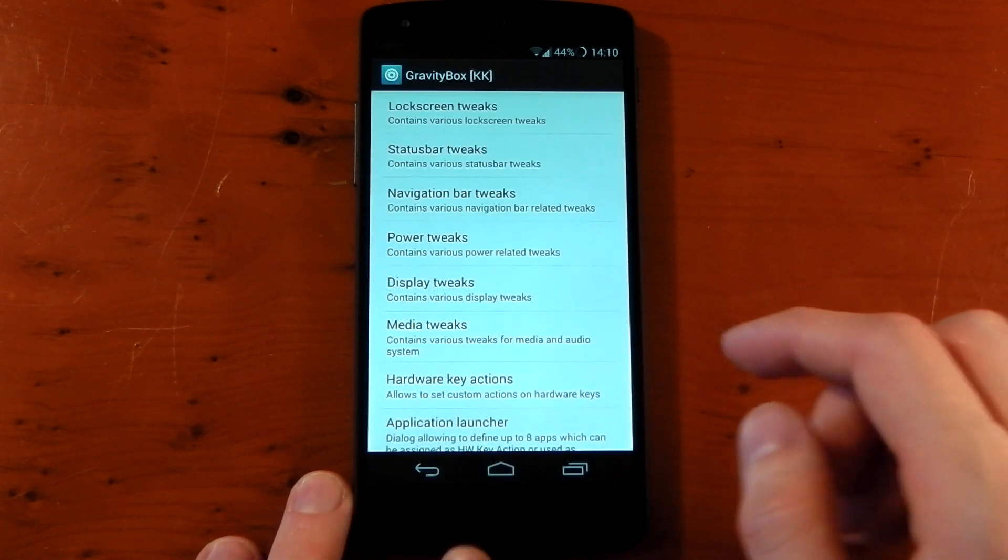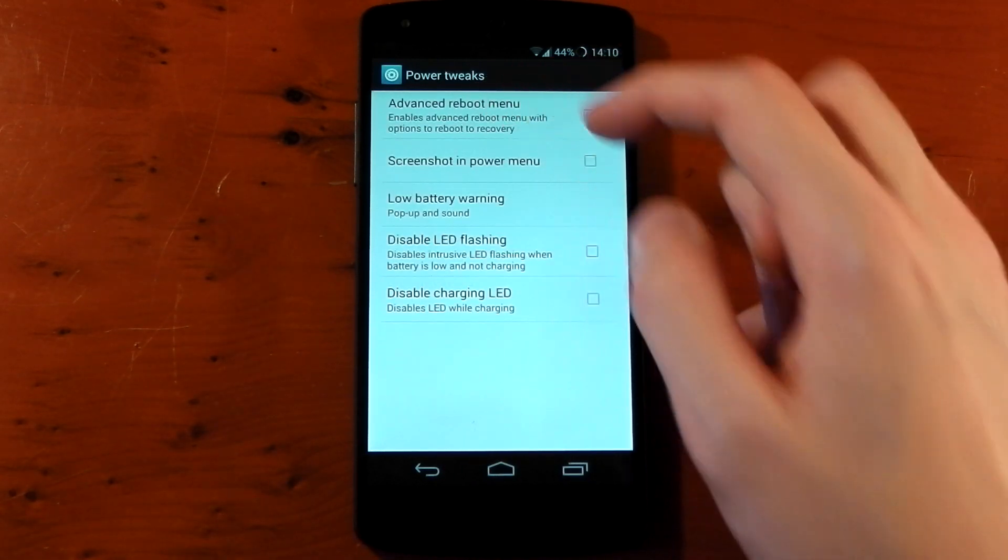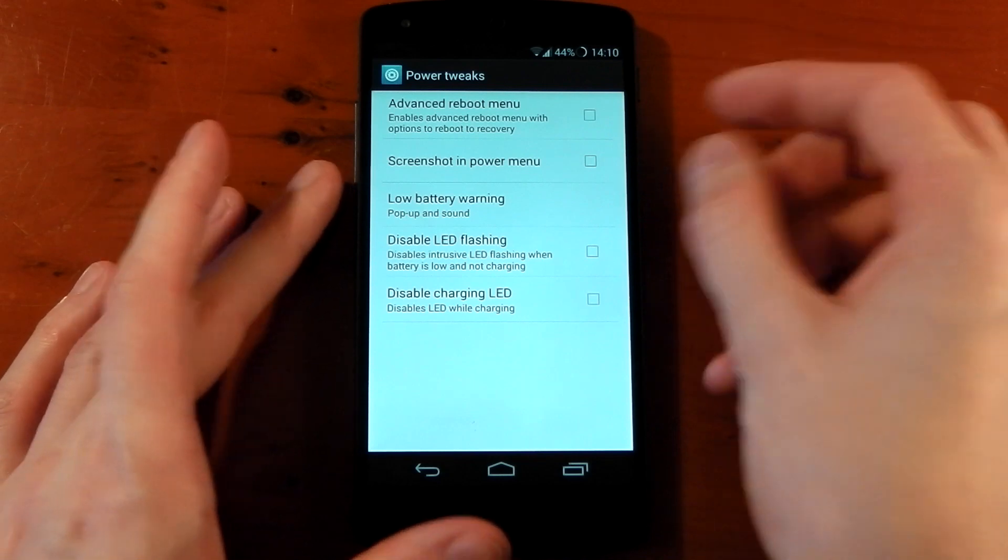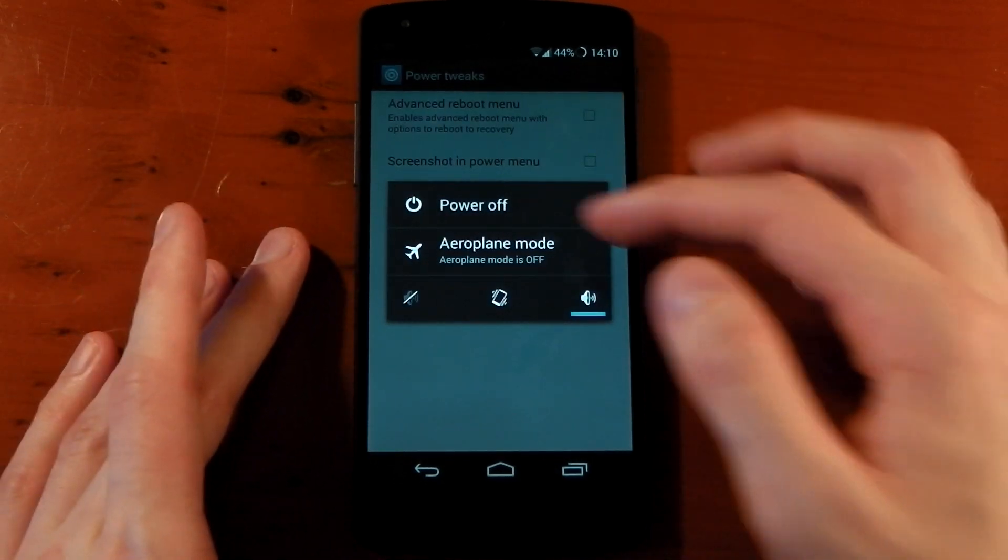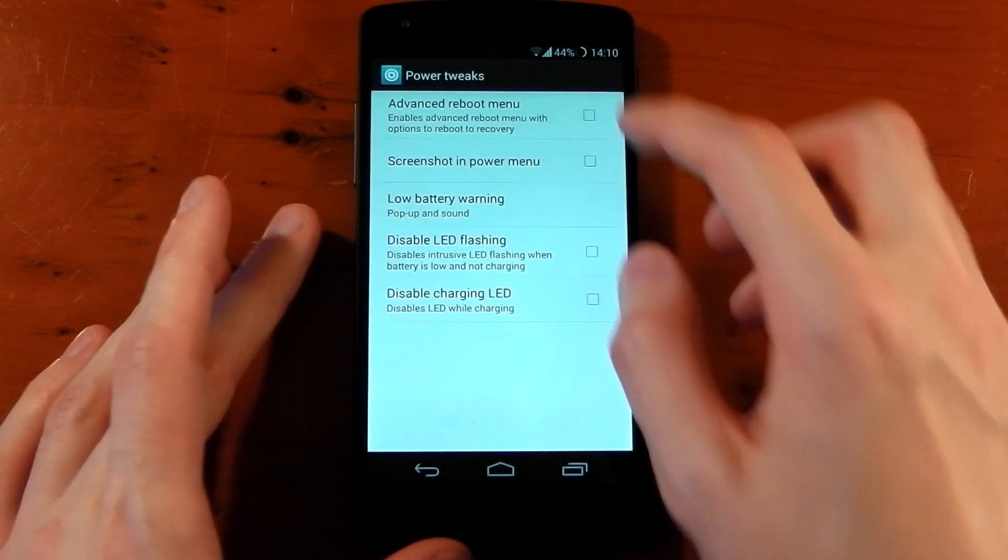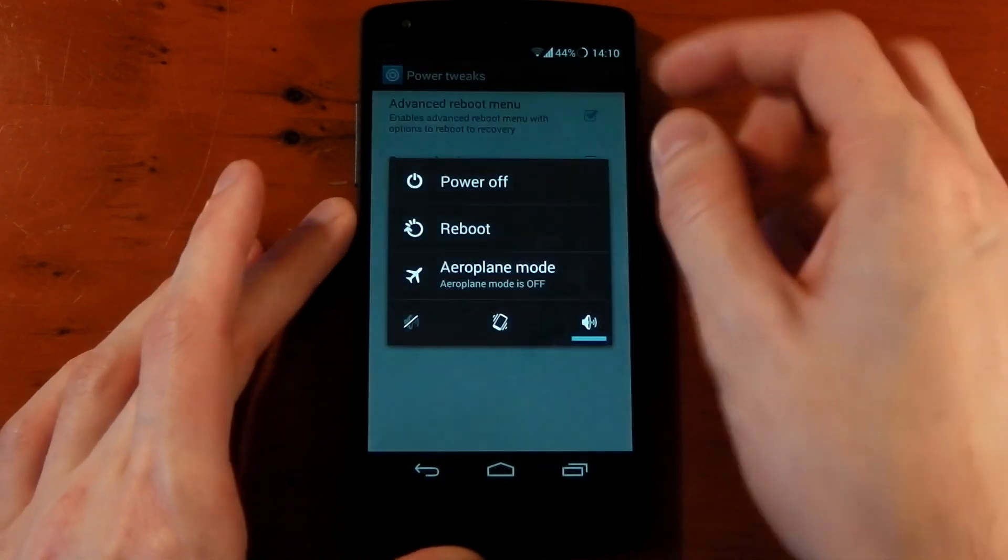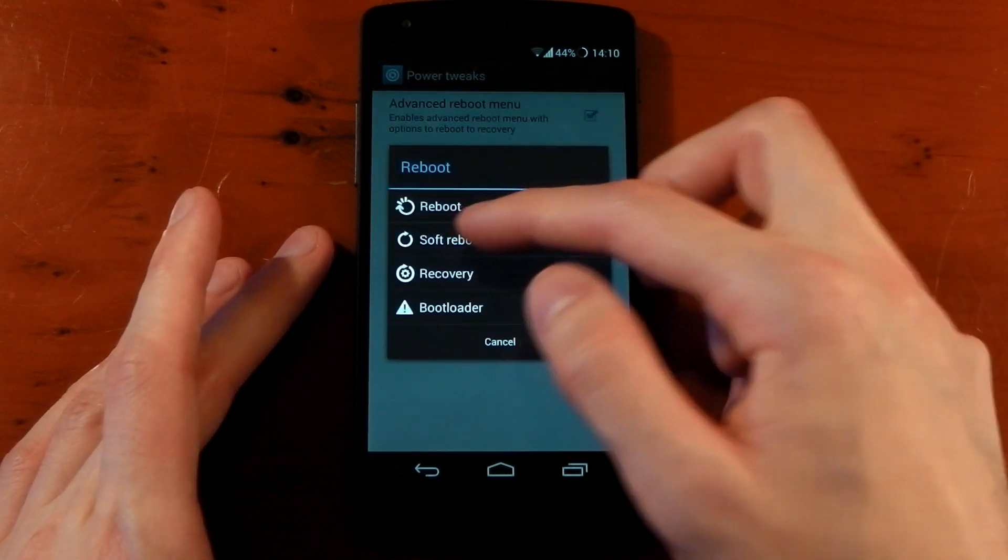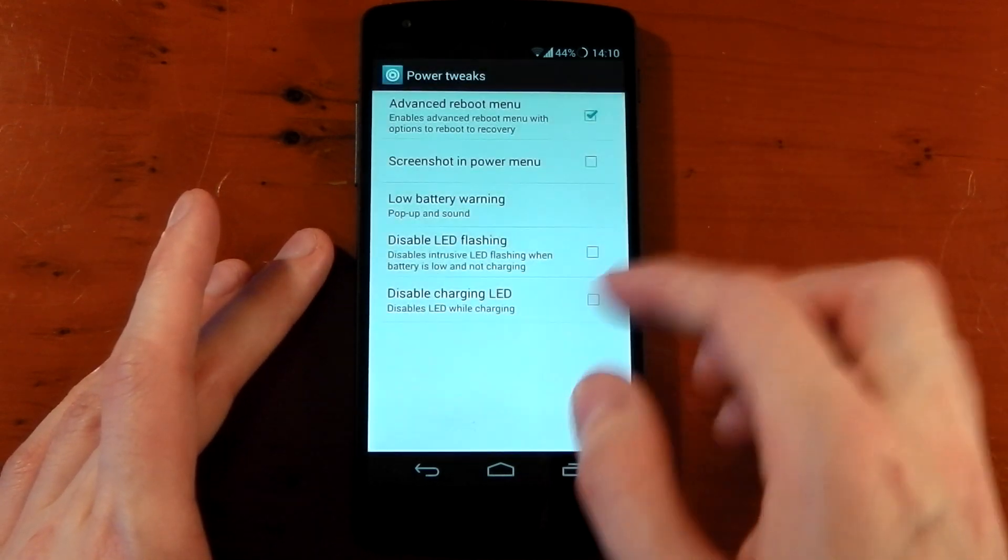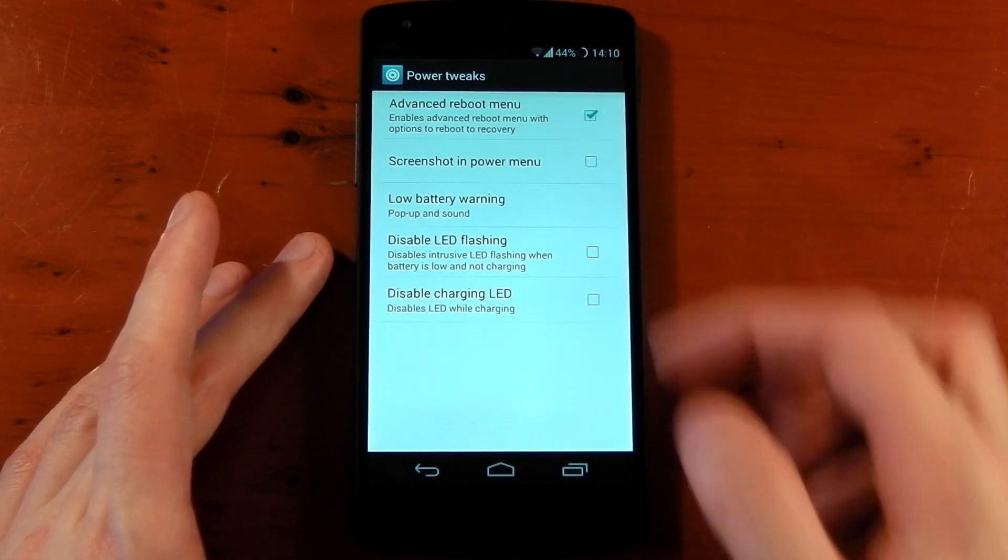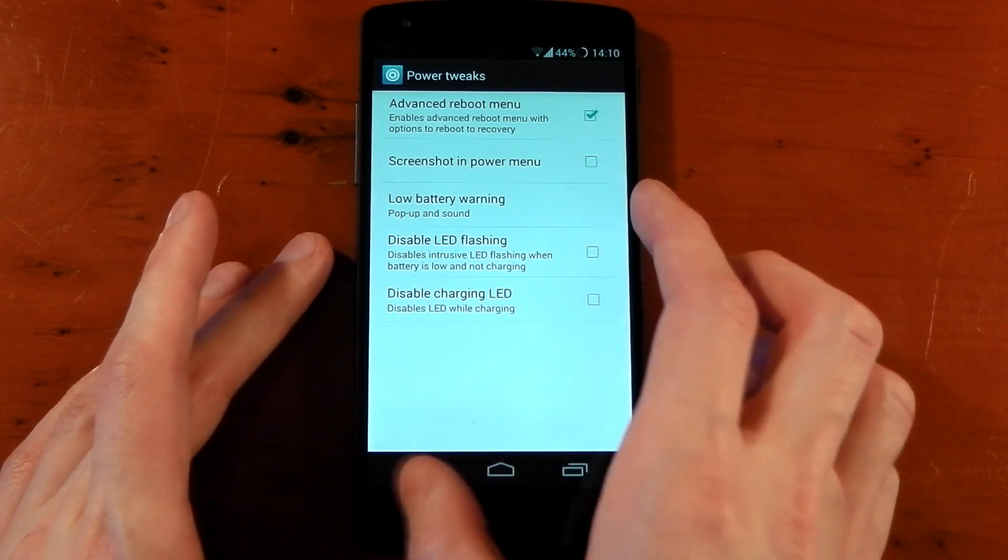Power tweaks, advanced reboot menu. Another one of my favorites here. So by default it's like this and you can see you don't get any options really. You just get power off, airplane mode, silent ringer, and things like that. If you turn on the advanced power menu or advanced reboot menu, you've got reboot and you can reboot, soft reboot, reboot into recovery, or reboot into the bootloader. That is a pretty awesome thing right there. You've also got some of these other options like screenshot in the power menu and low battery warnings, things like that.